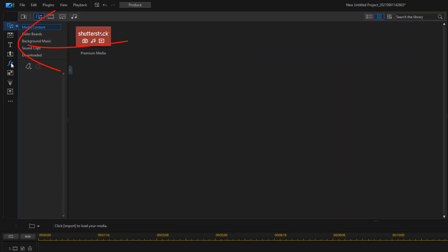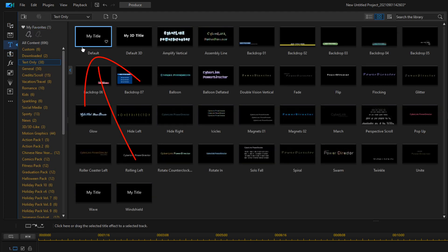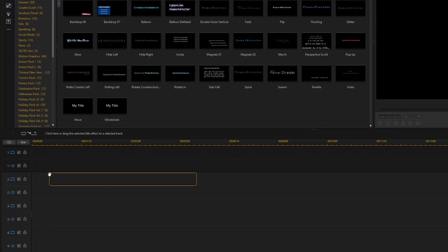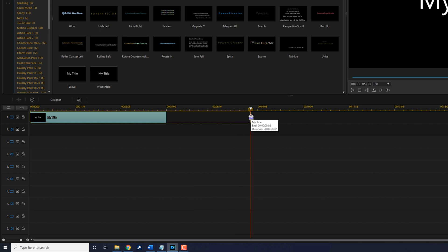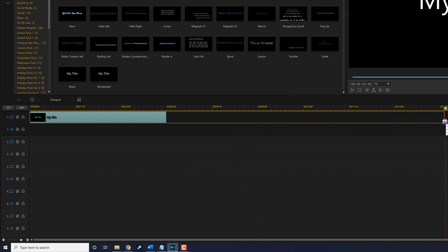First thing that you want to do is go to the title room. Go ahead and grab the default text, left click with your mouse and drag it down to the timeline track that you want your text to be on. You can change the duration to whatever duration you want — place your cursor at the end, hold down your left mouse. When you see the two arrows pointed in opposite directions, drag this out to however long you want your text to be. Then let go of your left mouse.